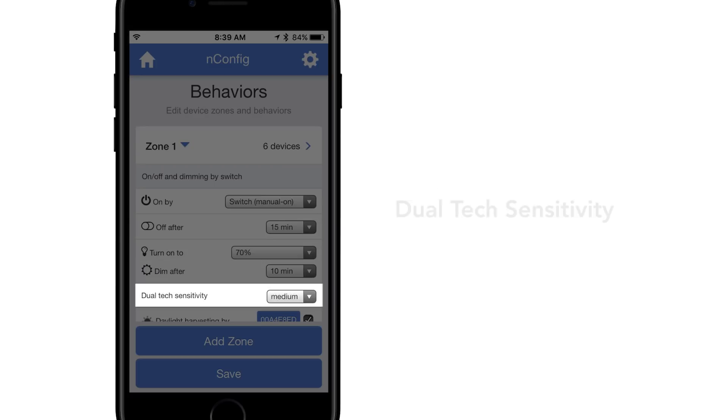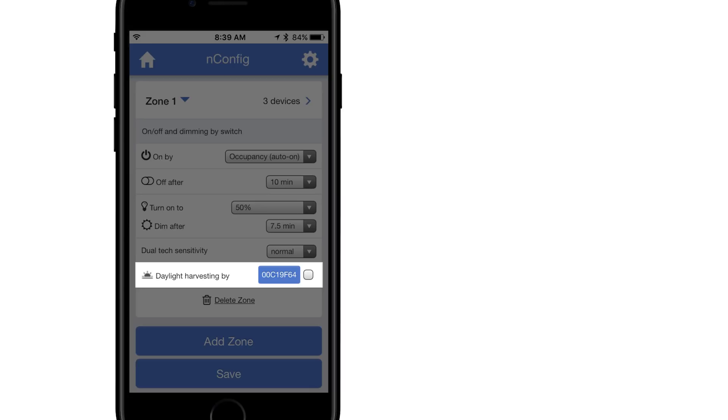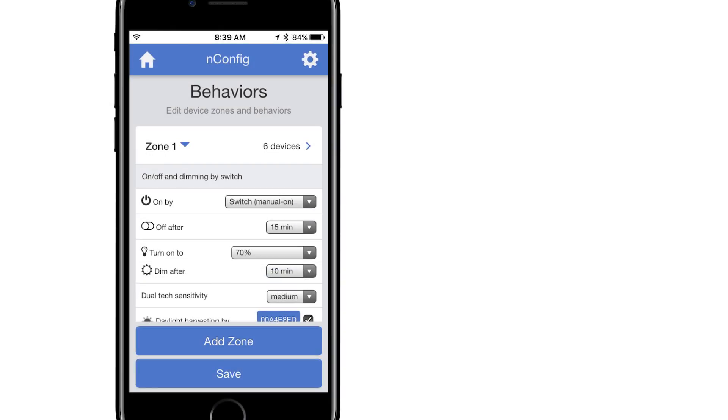Dual-tech occupancy sensor sensitivity. Daylight harvesting by specific photosensor. See nConfig user guide for definitions with LINK.